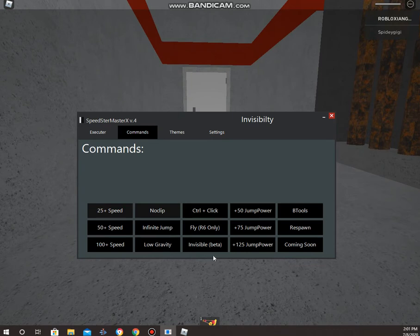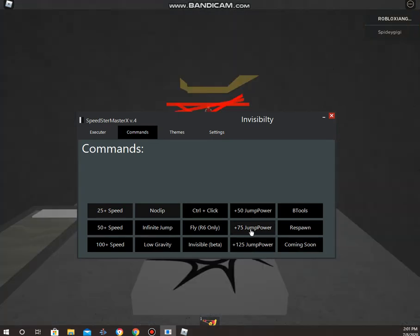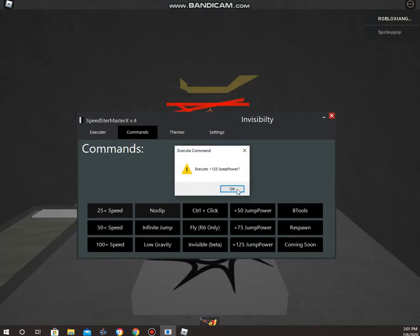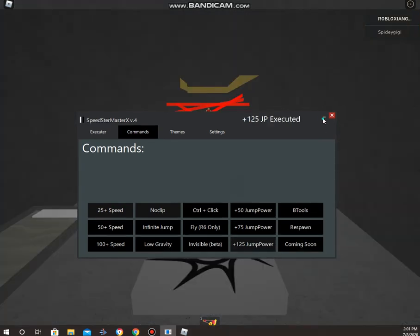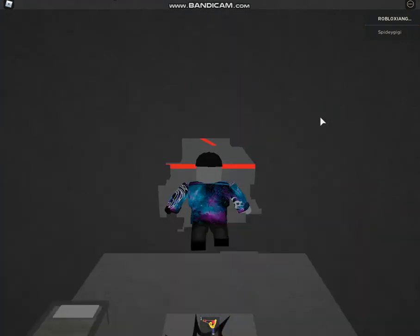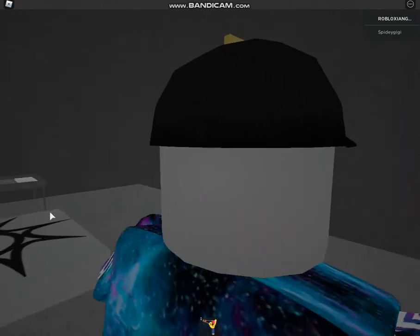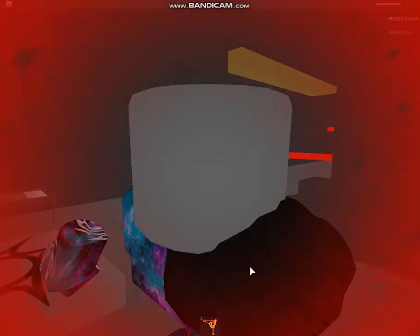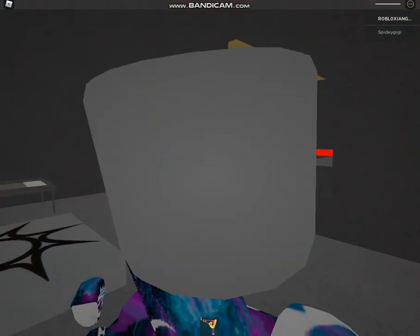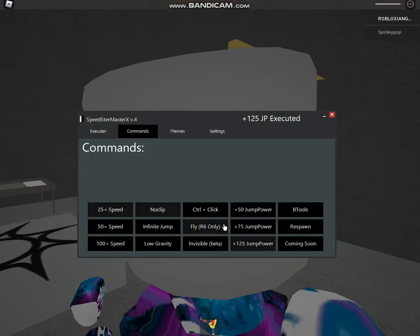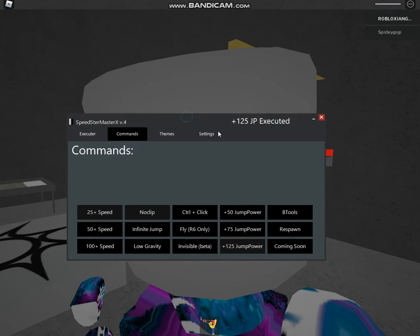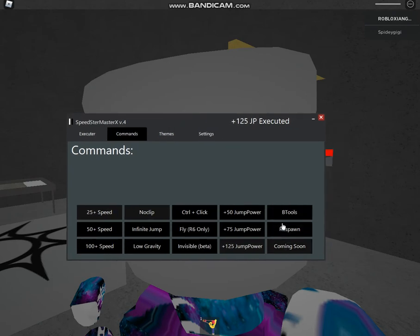Now we have jump power. It's the same like low gravity, just high jump. As you can see over here, high jump, it's just a high jump. The next thing we're going to talk about is these three are still in beta.